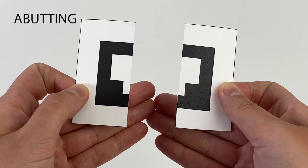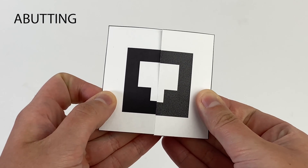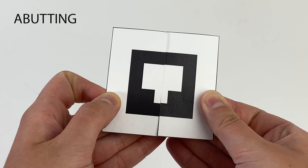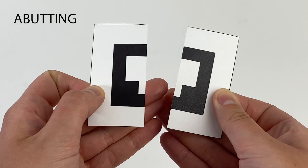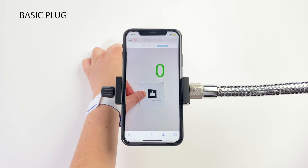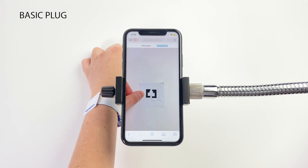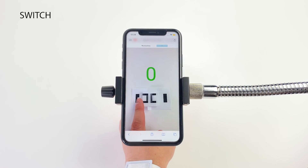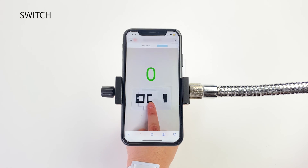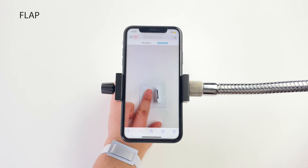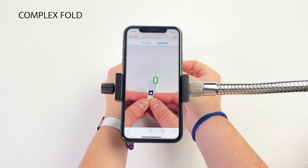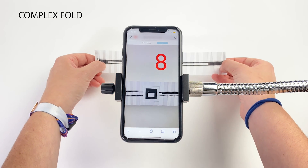Another technique is to abut two or more parts of a marker, creating one complete tag that expresses a unique state. In addition to this basic plug, it is also possible to create dials, switches, flaps, as well as more complex folds.